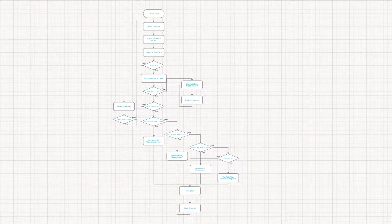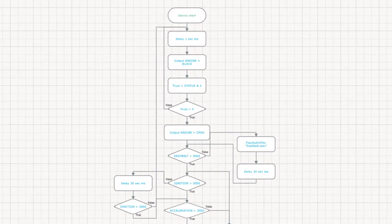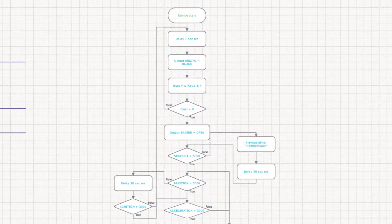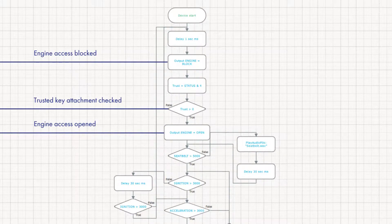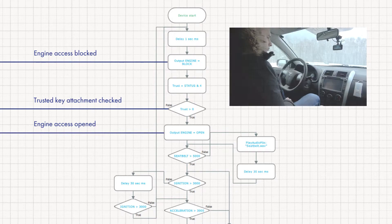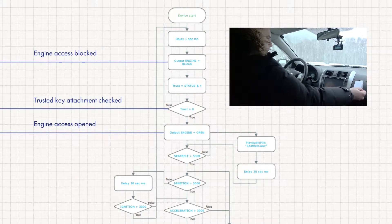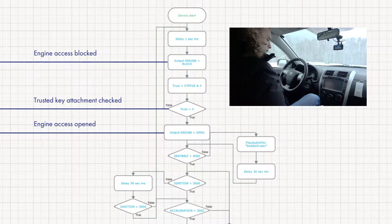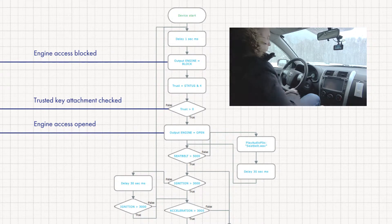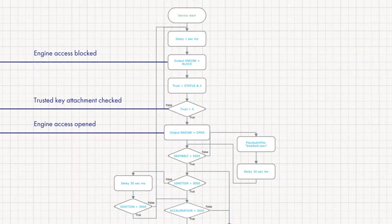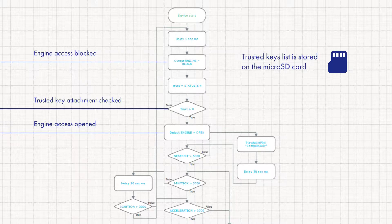Now let's look at the algorithm. In order to unlock access to the engine, we check if driver's card is attached. For that we use standard RFID reader connected via one-wire interface. Trusted keys list is stored on the microSD card.